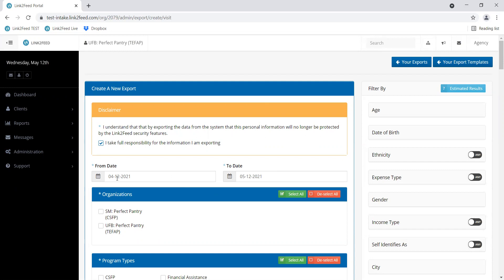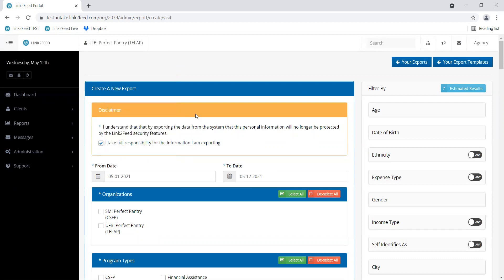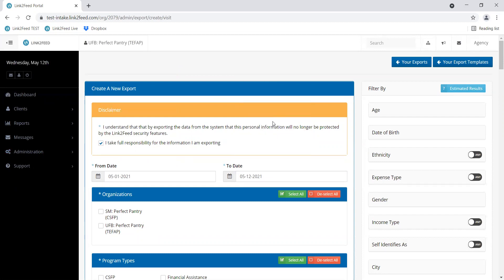You can select any date range depending on what you are looking for. It might be useful to do a full calendar month, or if in this example the test site doesn't have a whole lot of information in it, I'm just going to do a couple weeks worth.